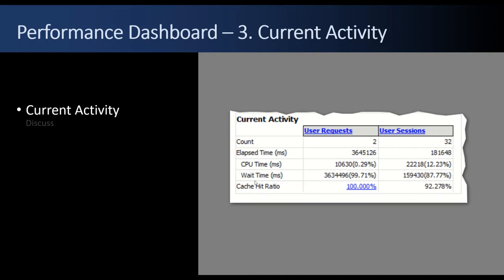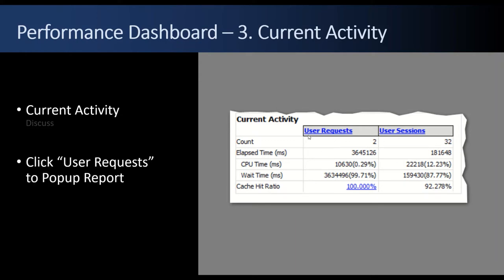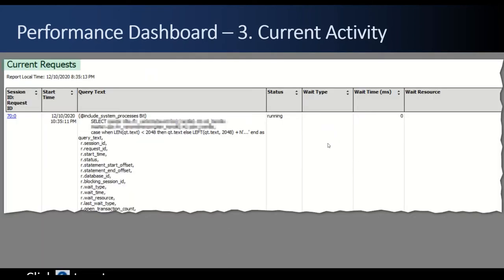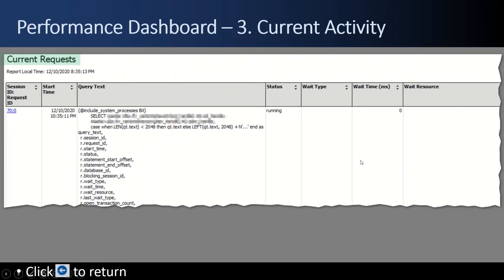In the Performance Dashboard's lower-left corner is the Current Activity section with User Requests and User Sessions links. If you click User Requests, it pops up a report that shows by active session ID the current query text, whether there's a wait type, and whether it's blocked — a whole bunch of details. You can see exactly what's running on the server with this report. It's handy for troubleshooting or watching what SQL an application is running behind the scenes — profiler is available, sure, but you can do it this way too. When you're done, click the little blue button at the upper left to return to the parent Performance Dashboard.